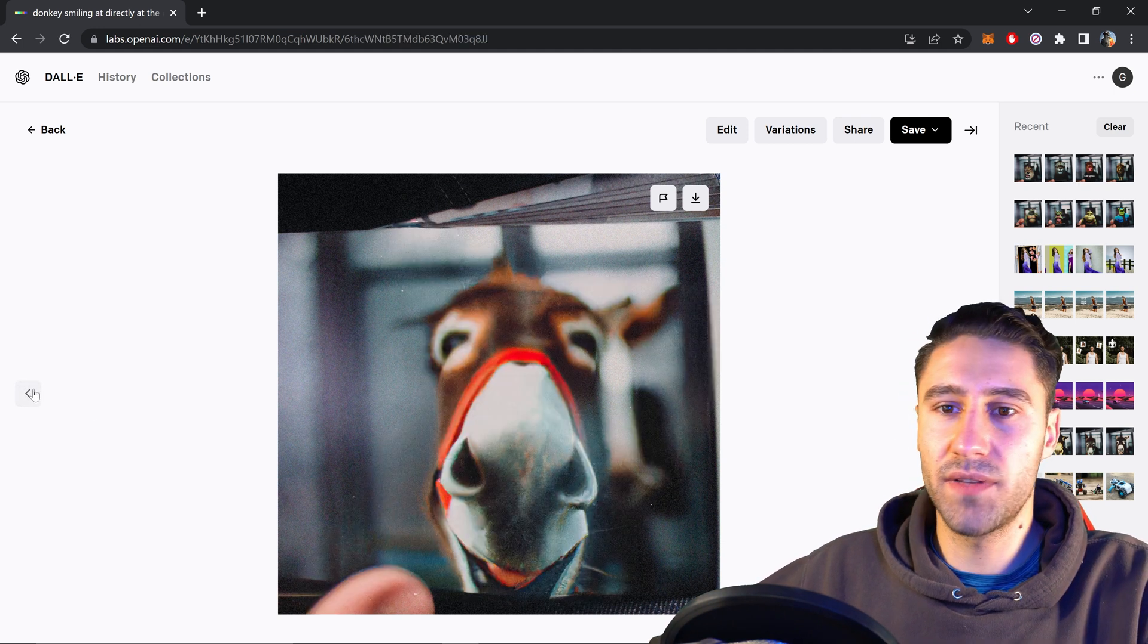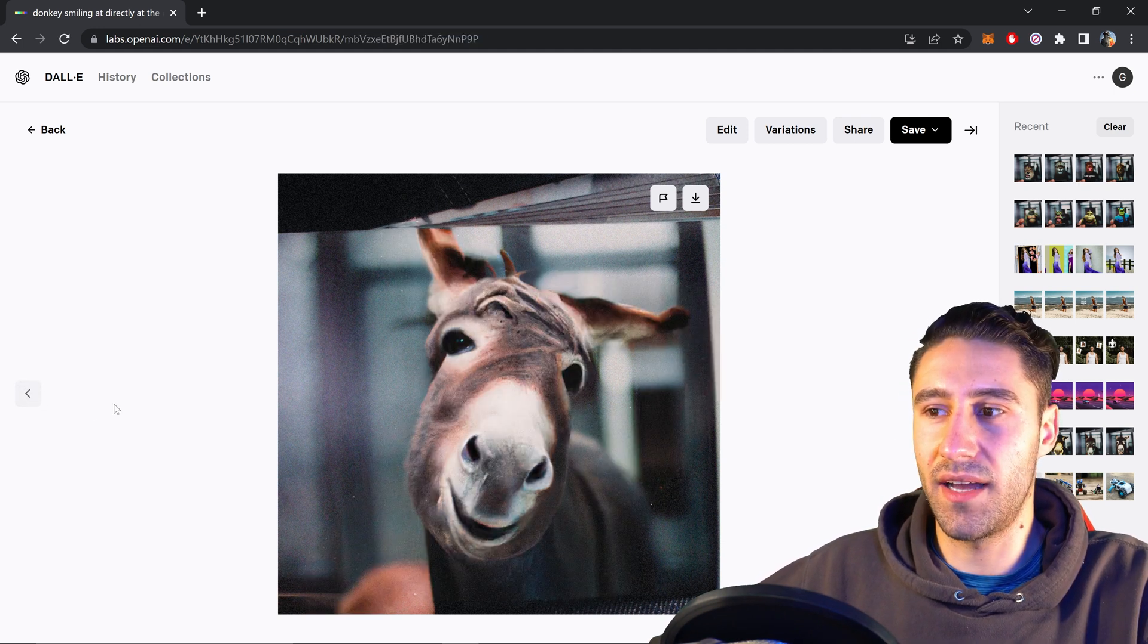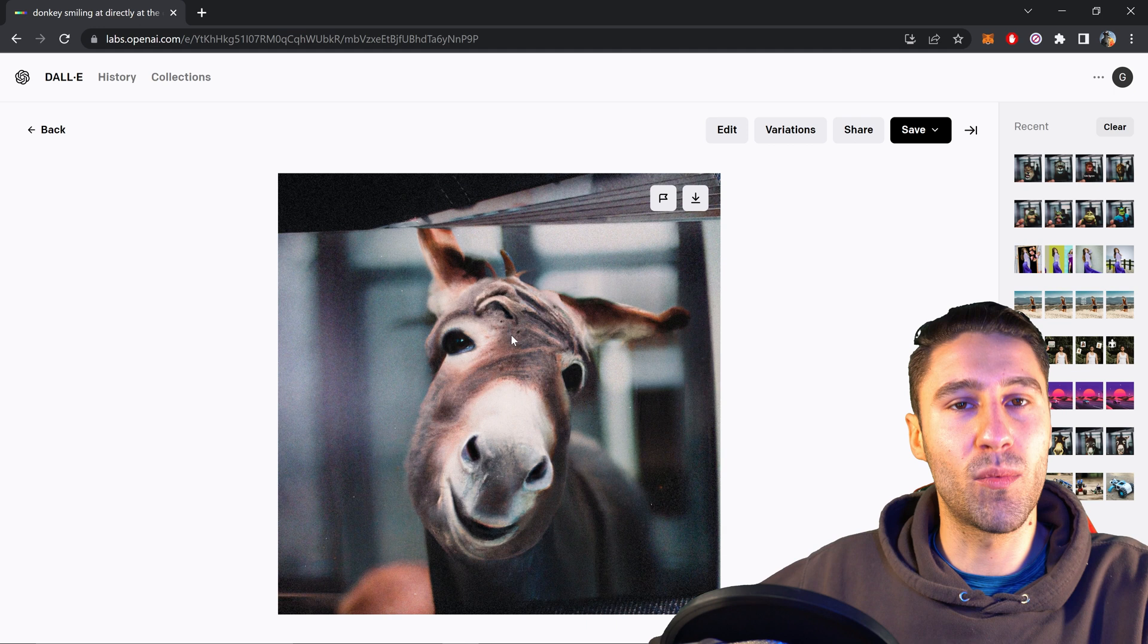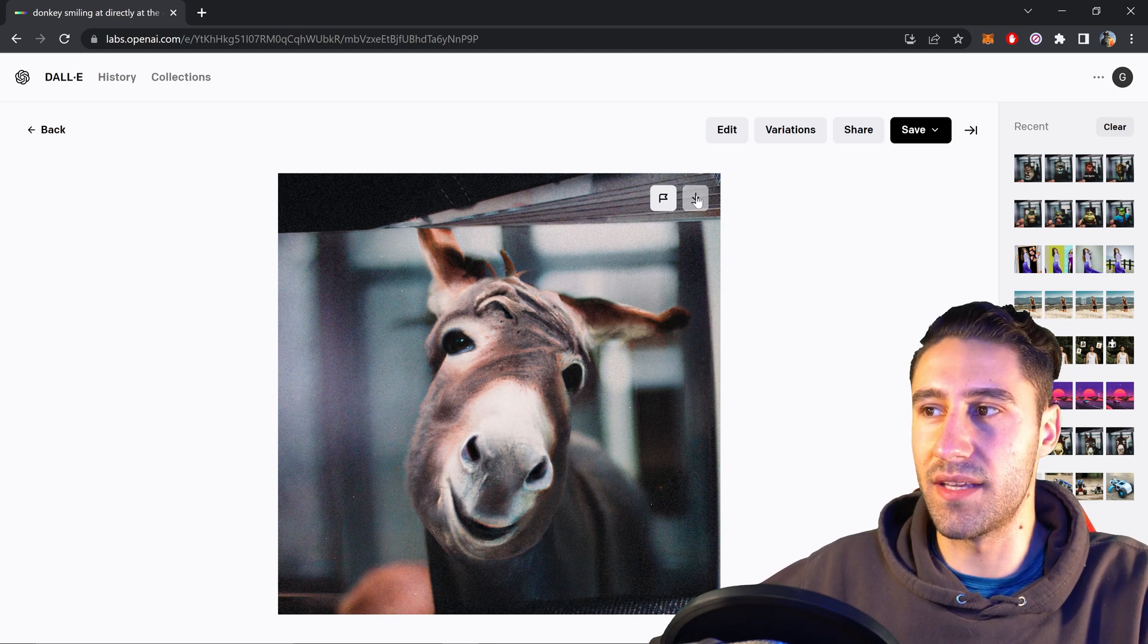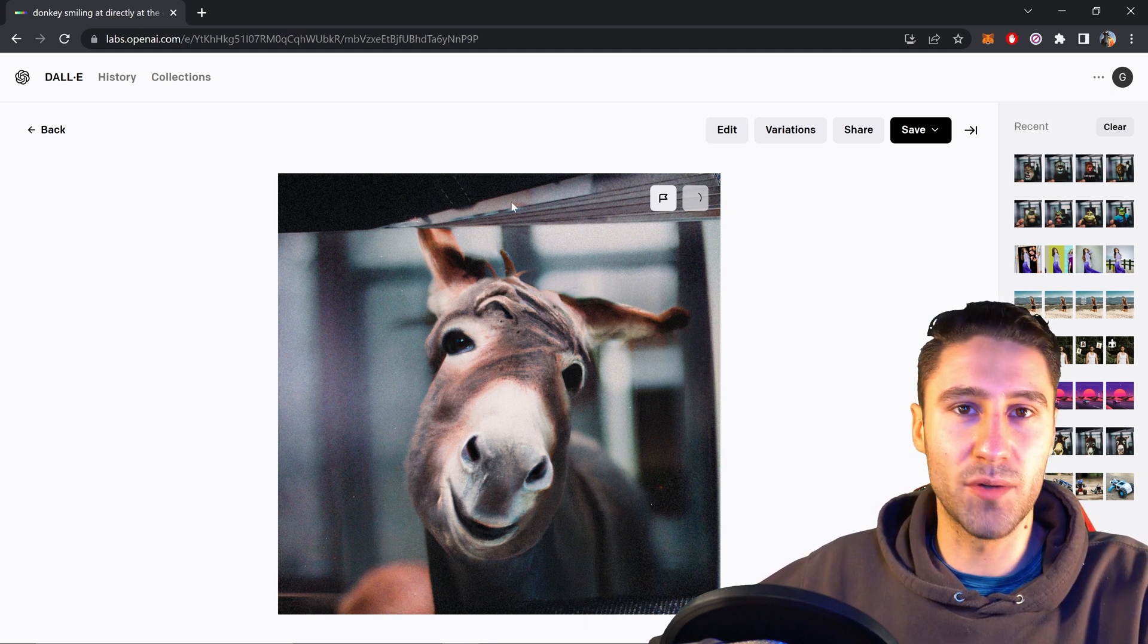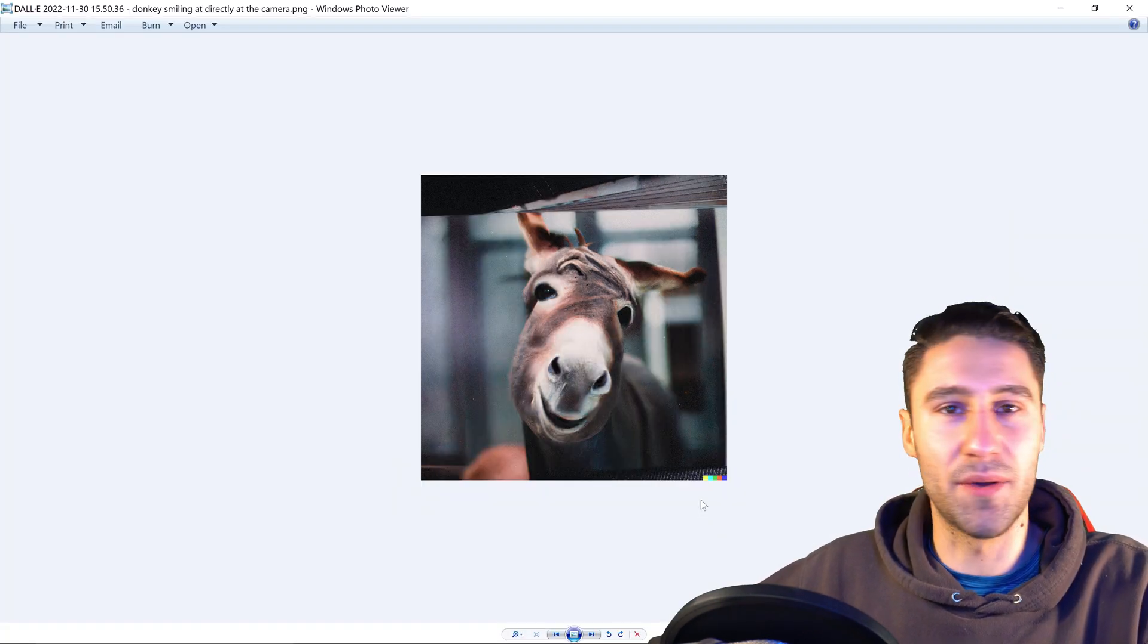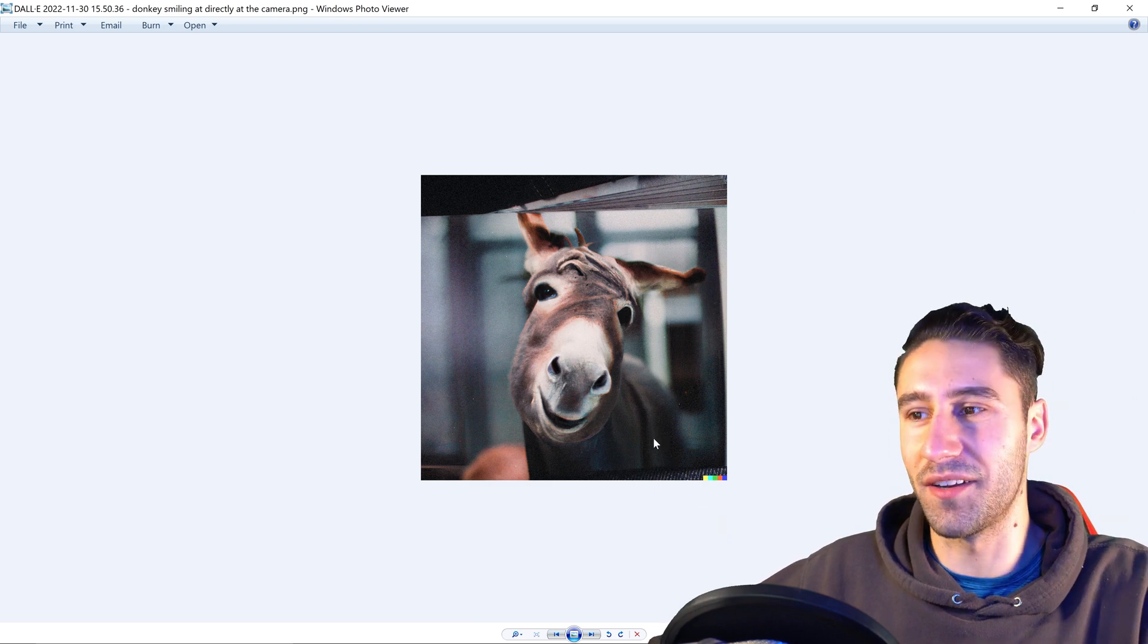So then once you flick through and you see the one that you like, let's say that we want to use this one. We can click on the save or download button and there it is. There is the picture that we've been working on.